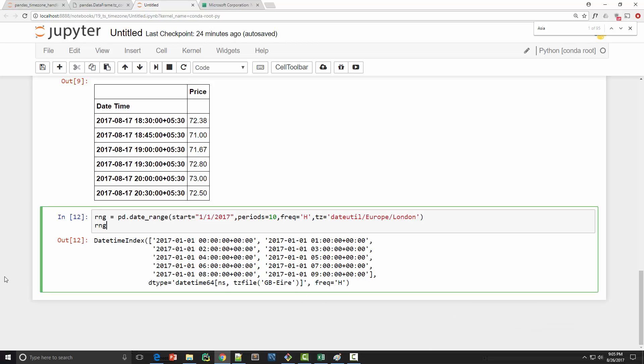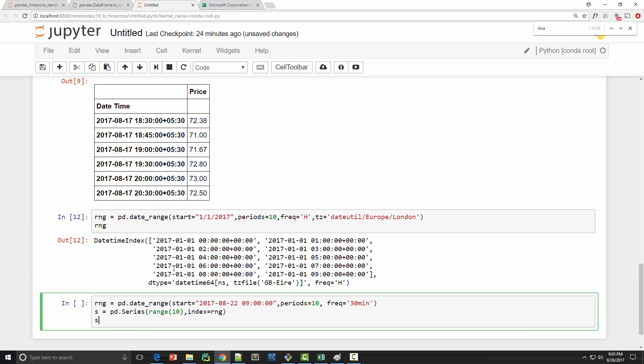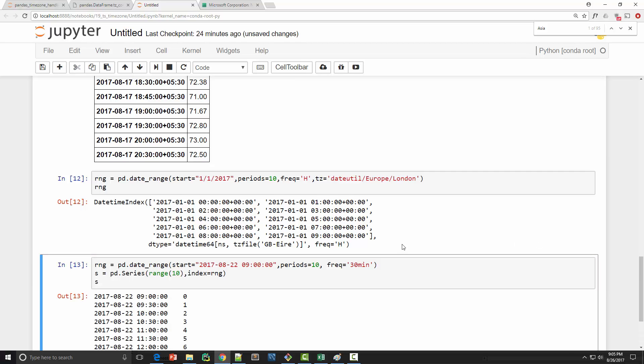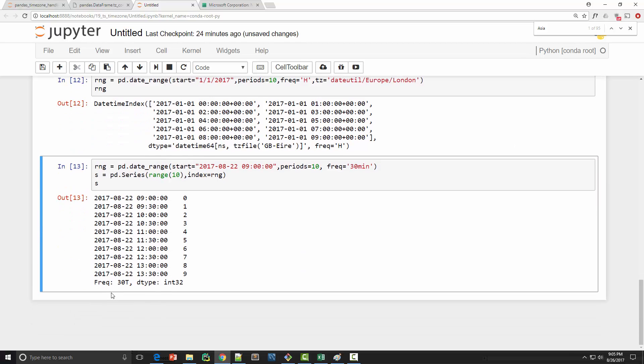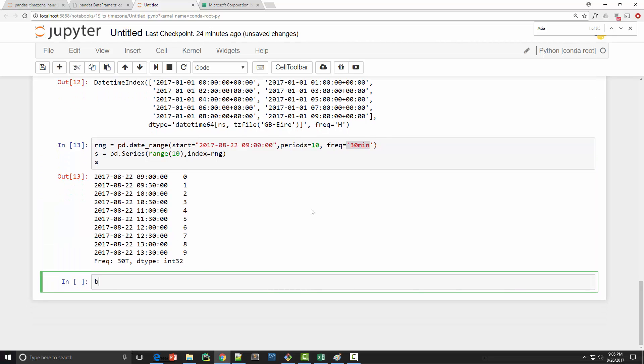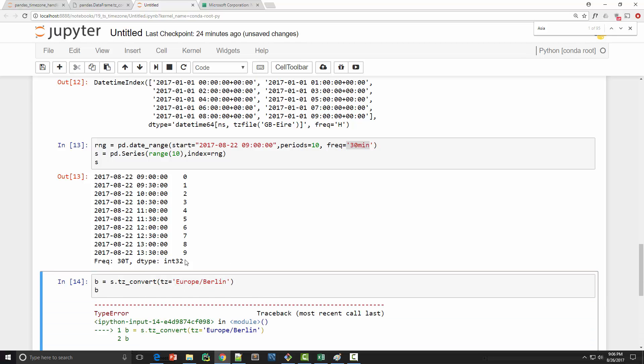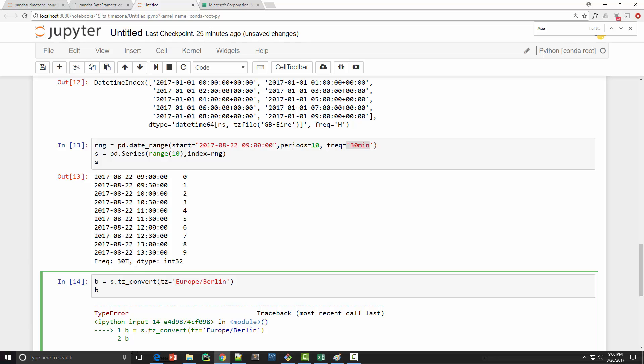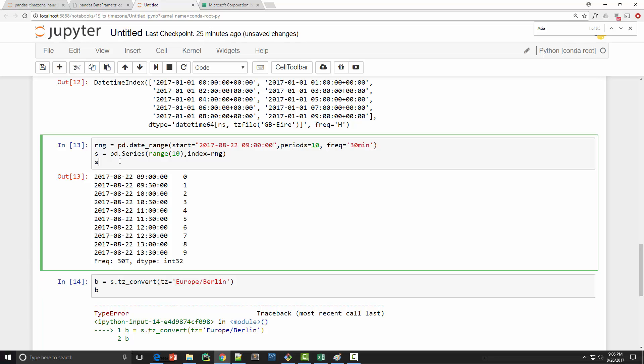Now let's look at some arithmetic between two different time zones. I'm going to create a time series here using these periods. Now I have this time series available which is s, and it has these numbers starting from zero to nine and the frequency of my time series is 30 minutes. Now I'm going to convert this time series into Berlin time zone, so Europe/Berlin.